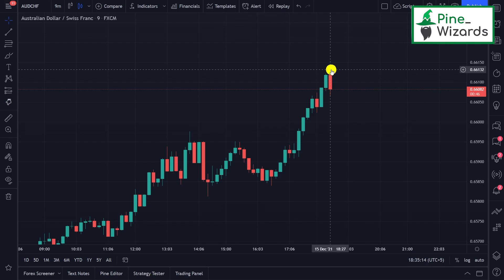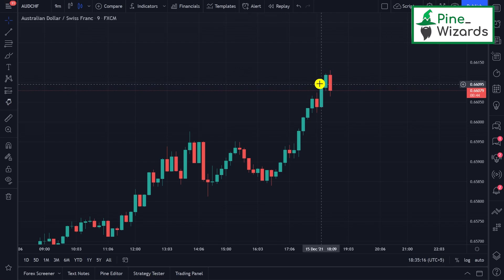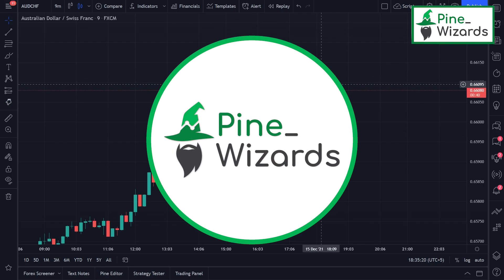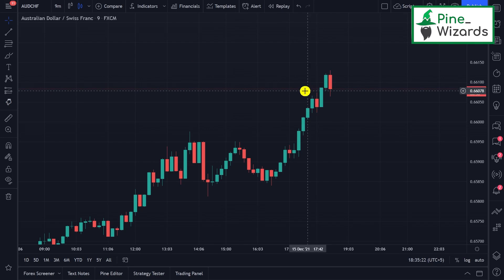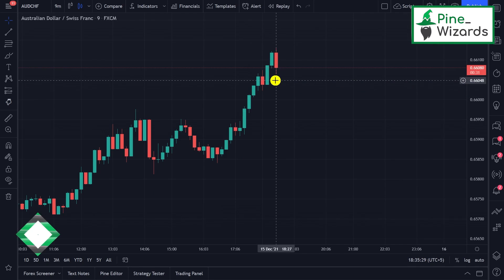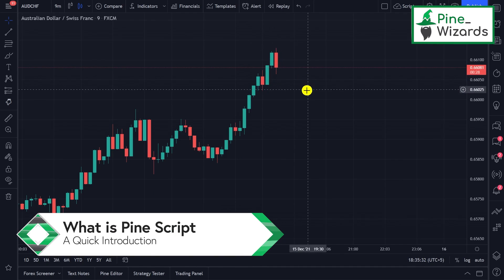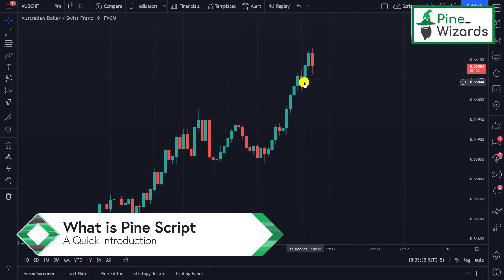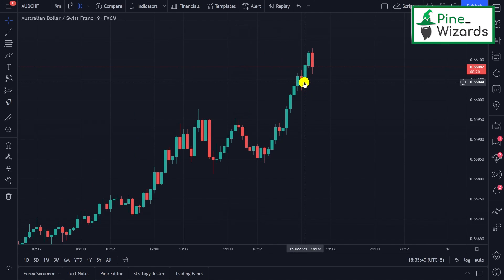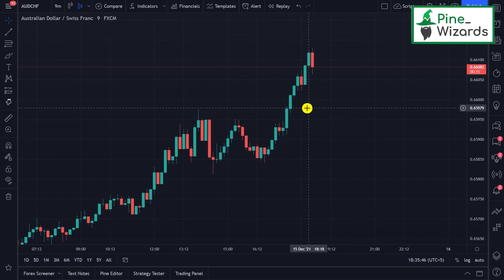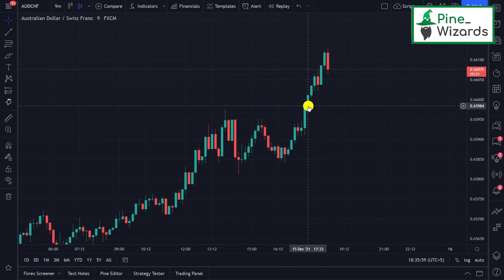Welcome to the Pine Wizards YouTube channel, where we're going to learn how to become a pine wizard. You're going to learn how you can program your own indicators and strategies using TradingView's programming language, Pine Script. Pine Script is a programming language built for a specific purpose: to backtest your strategies and to make indicators for your trading.